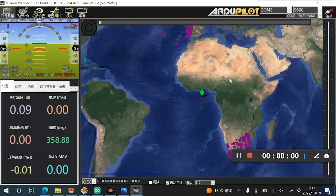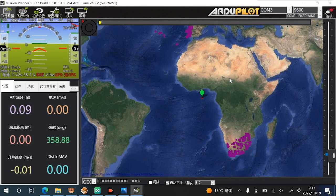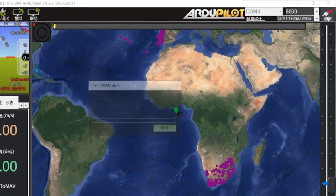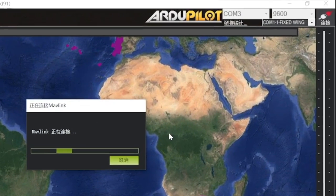Once Mission Planner is installed, open the application. Use a USB cable to connect the flight controller of your aircraft to the PC. You'll hear the first Windows system sound, and shortly after, another one. Once you've heard the second system sound, click Connect.